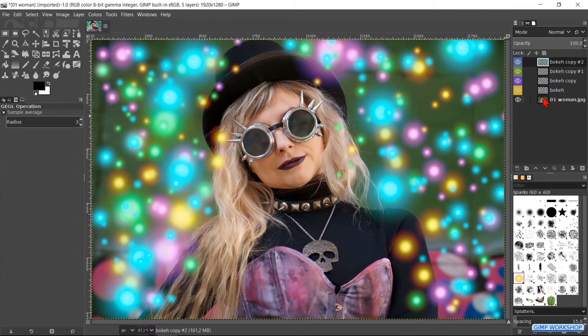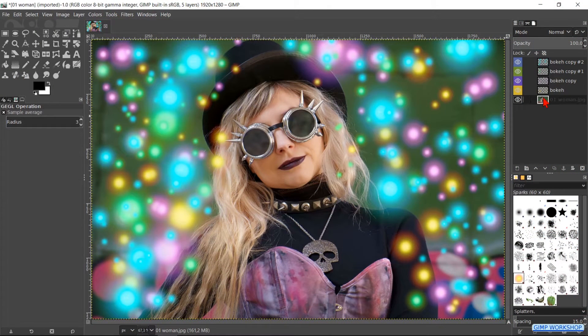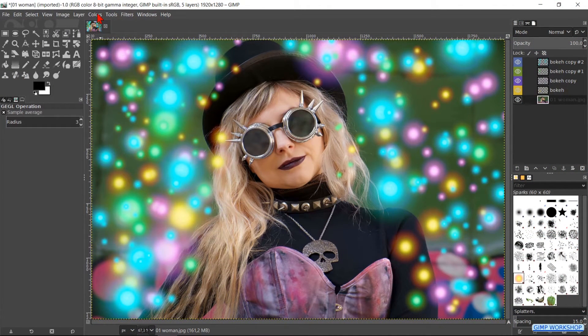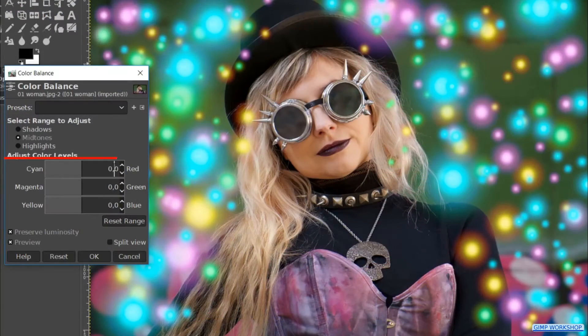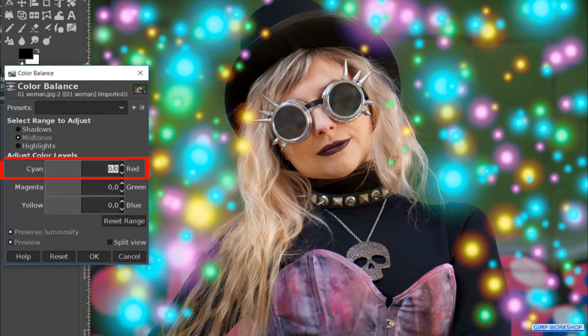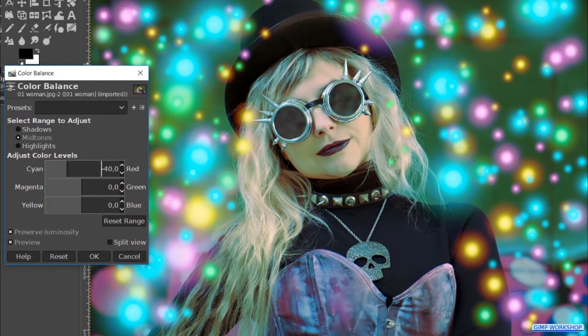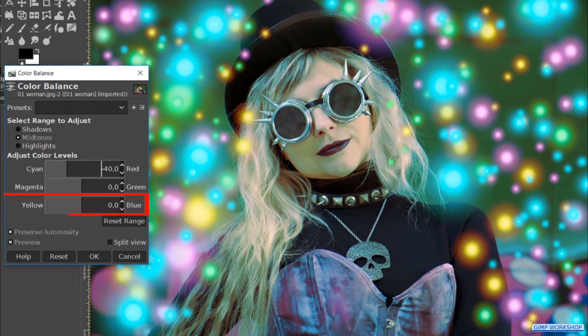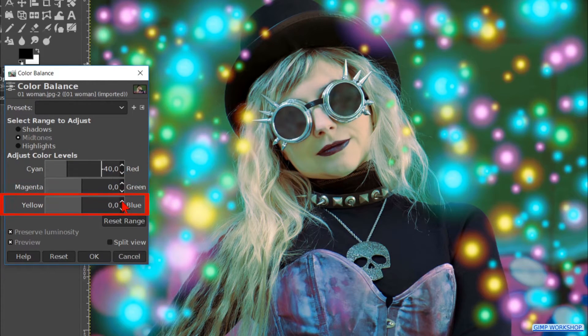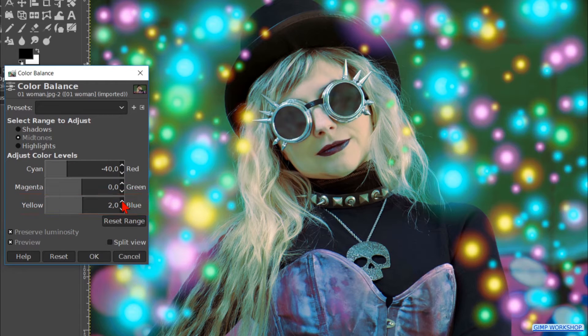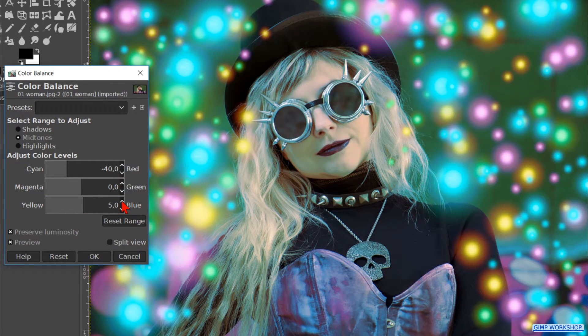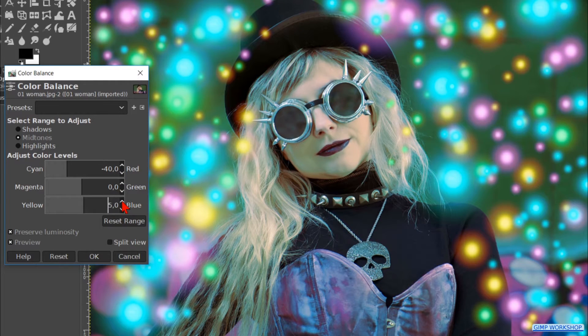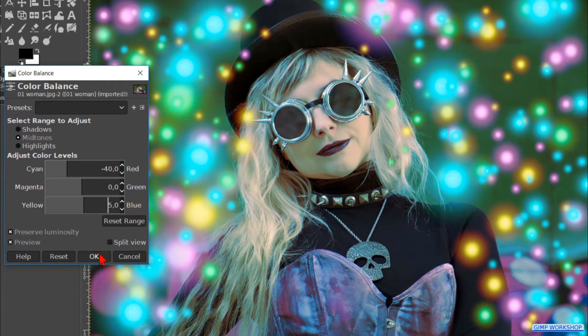Now make the portrait layer active. Go to colors and color balance. We change the cyan red value to minus 40 and the yellow blue value to plus 5. The outcome of this depends also on the colors of all the other layers, so you might want to do some experimenting. When we feel it looks good, we click OK.